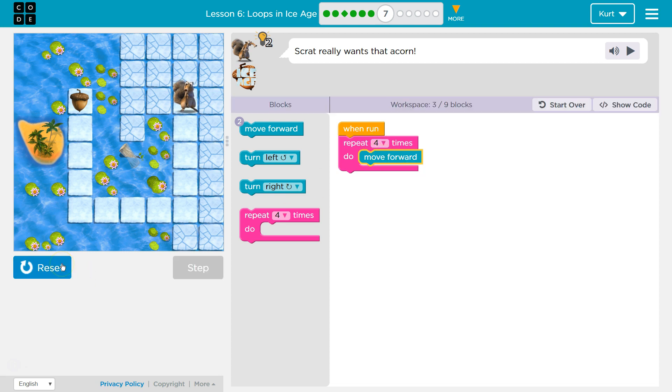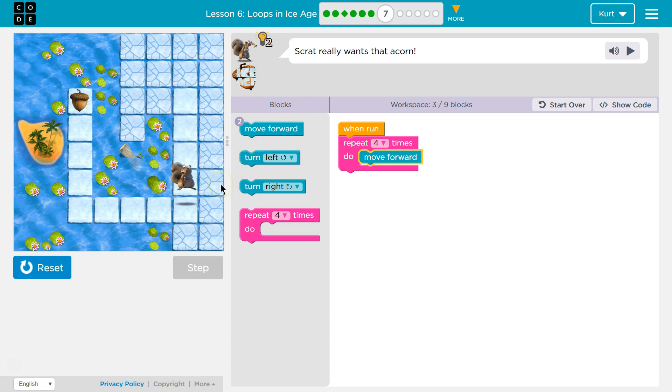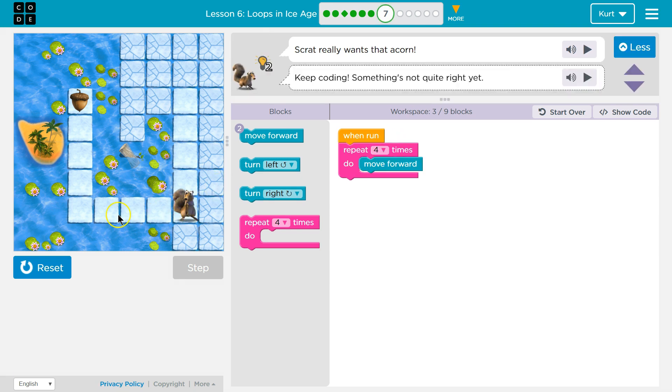Let's test. Perfect. And so it looks like we need to turn now.